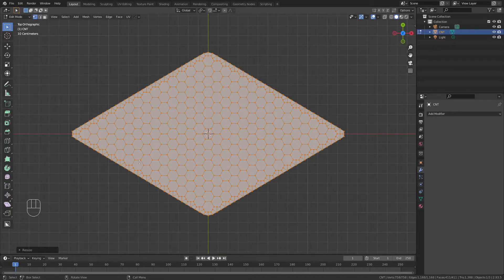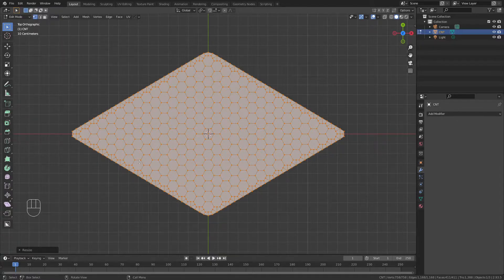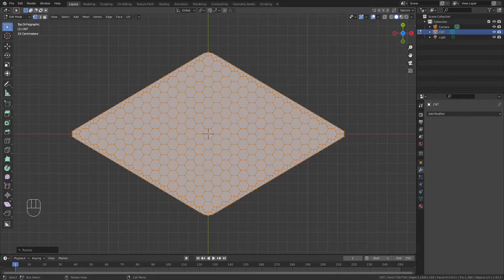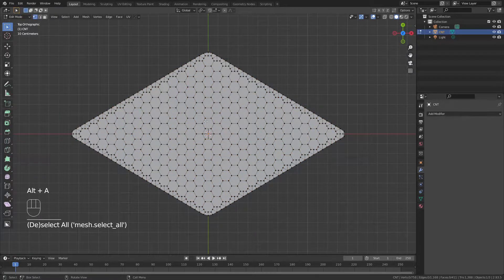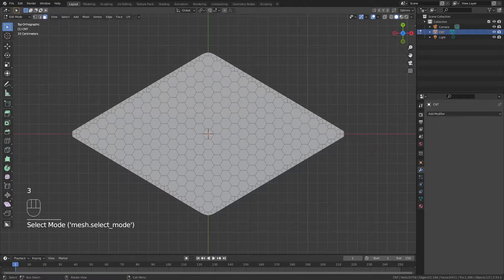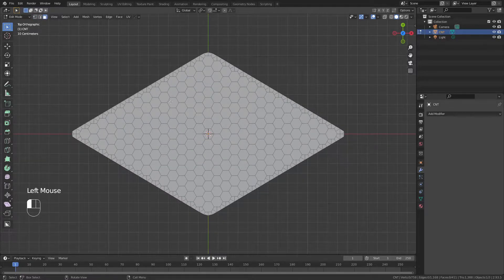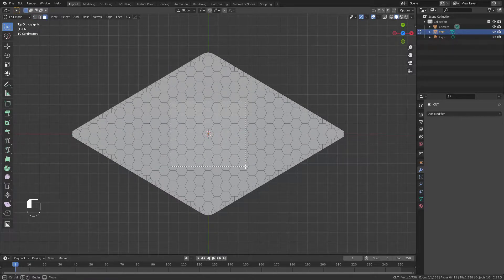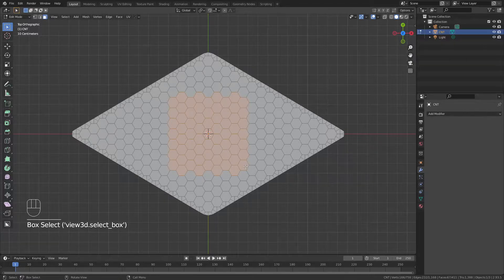This next part is key for the animation. You need to choose the right faces to make a seamless array in the X and Y directions. We'll start with an arbitrary square and adjust as needed. So Alt-A to deselect everything, 3 for face select, and again, an arbitrary square trying to make it roughly even. Something like this should be just fine.